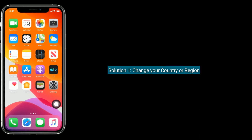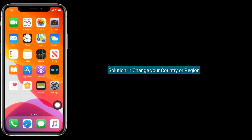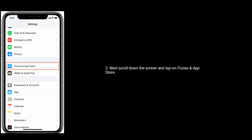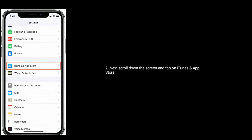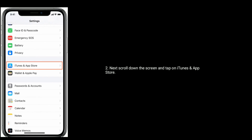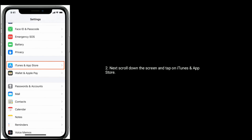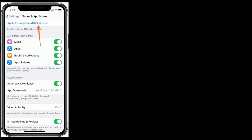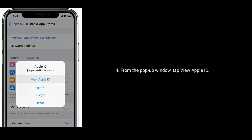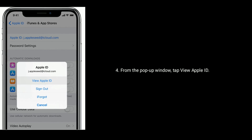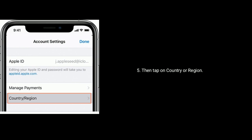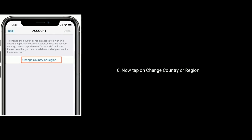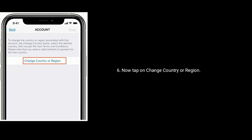Solution 1: Change your country or region. Go to the Settings app. Next, scroll down the screen and tap on iTunes and App Store. Now tap on your Apple ID. From the pop-up window, tap View Apple ID. Then tap on Country or Region. Now tap on Change Country or Region.